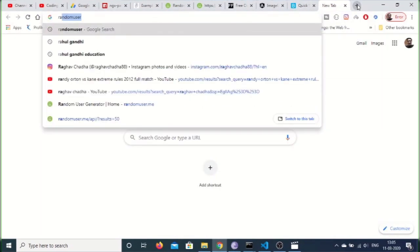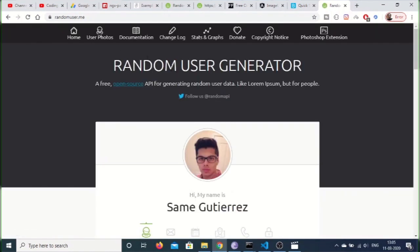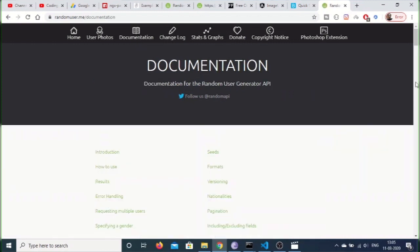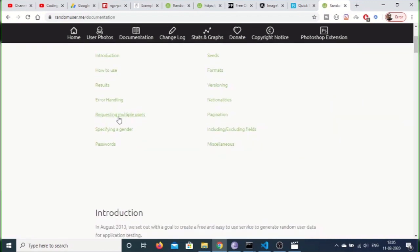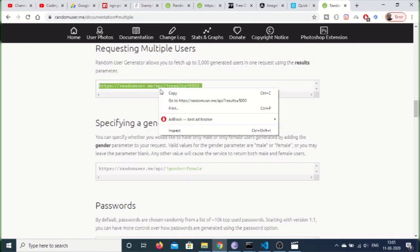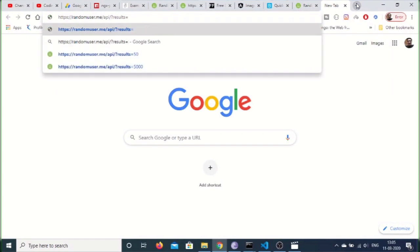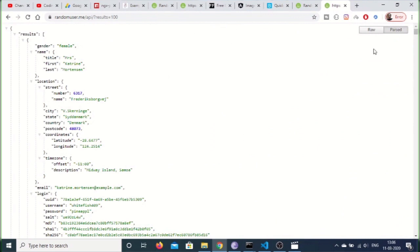Let me show you the API. If you go to Google and type 'random user', this is the random user generator API we are using. Go to the documentation and I am using this endpoint for requesting multiple users. If you copy paste this endpoint inside your browser and request a hundred users, it will return a JSON response containing properties like gender, name, location, city, state, and all that stuff.